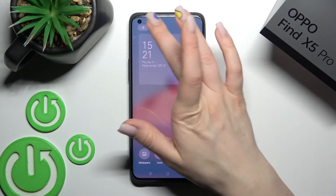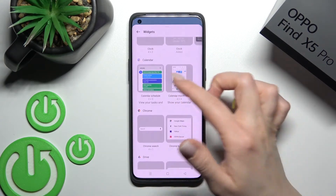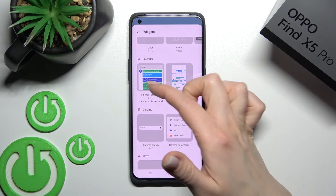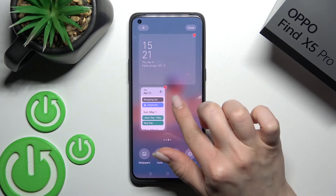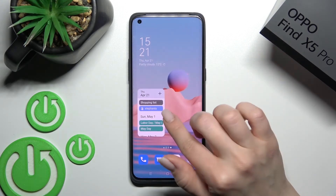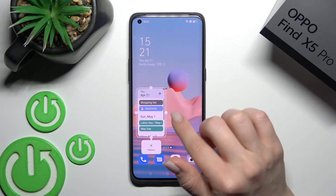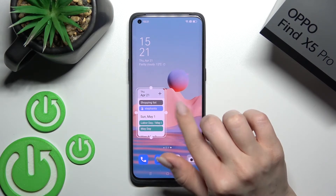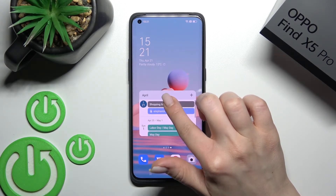By the same way, we can add more widgets — for example, the calendar, regular schedule. Just click here and you'll add the calendar. If you want to change the size, hold for a while and drag it.